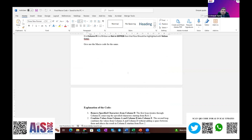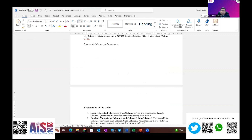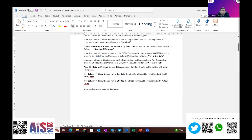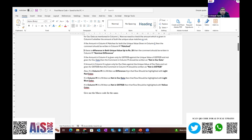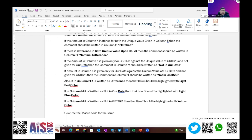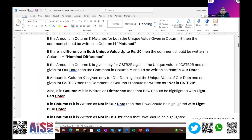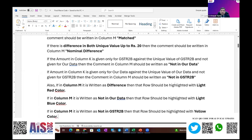If the value is not the same, write the comment indicating whether it is in 2B or in our data. If there is a difference, I have set a threshold up to rupees 20 — if the difference is within rupees 20, it will mark it as a nominal difference. So these four to five scenarios I have defined for the comments. And once the difference is identified, I want it colored in different colors — red, white, and blue — so that we can easily understand the results.